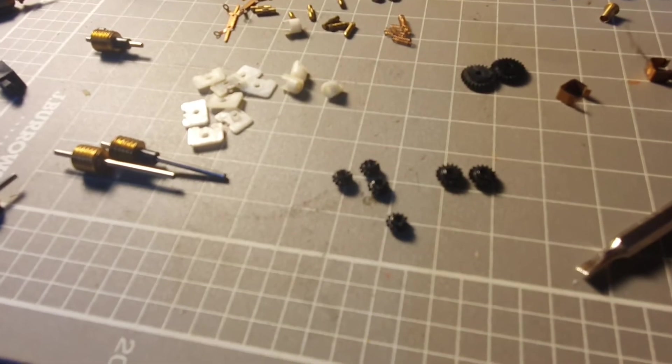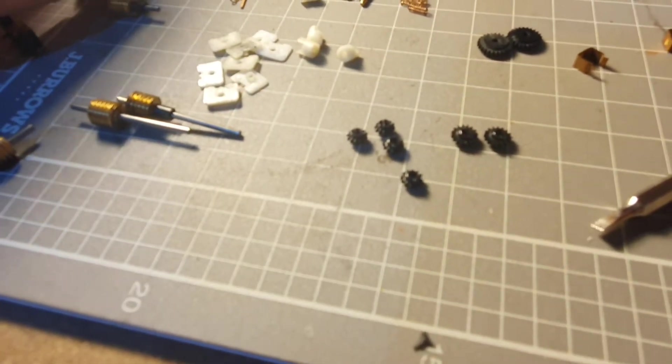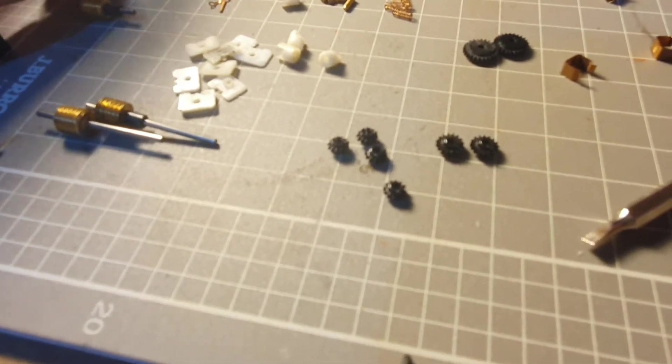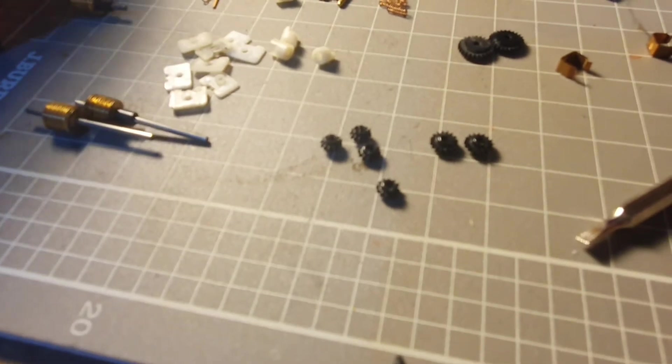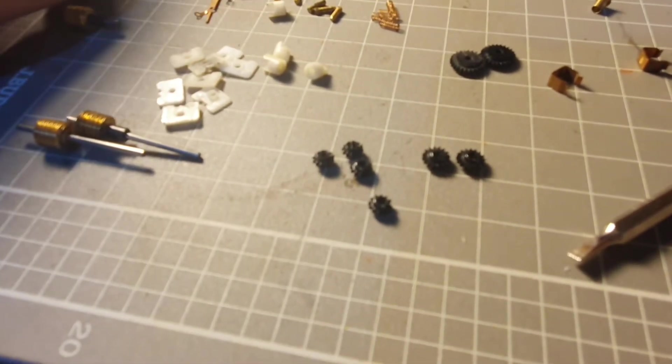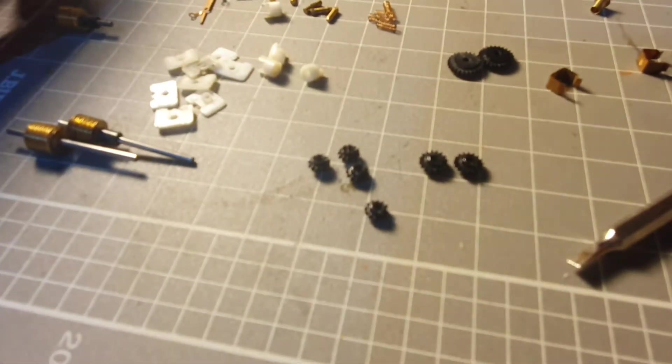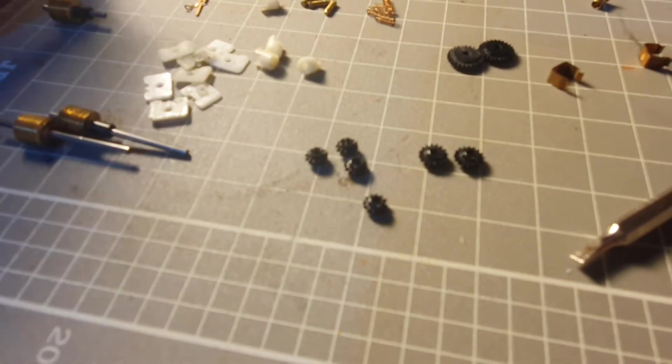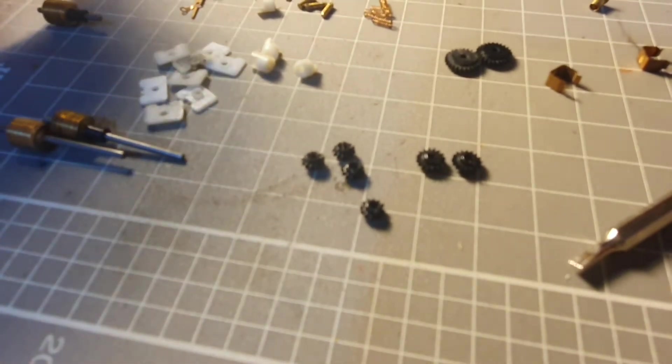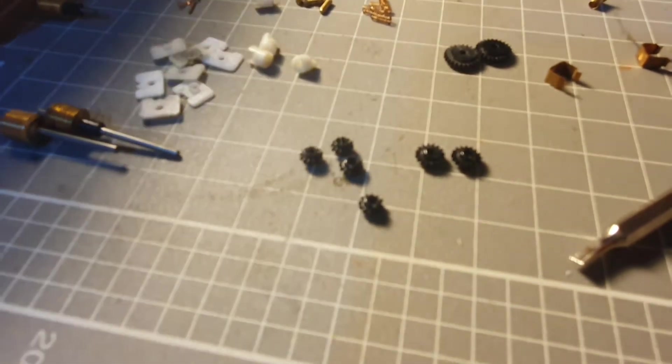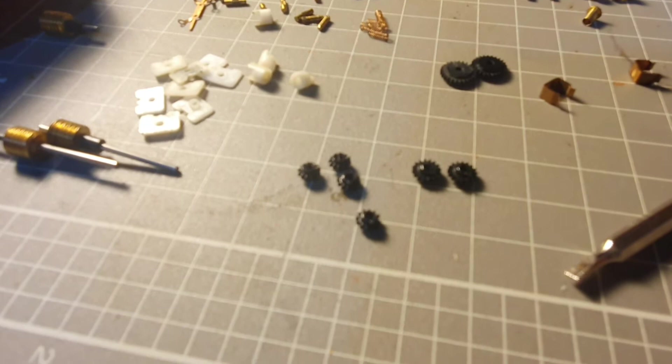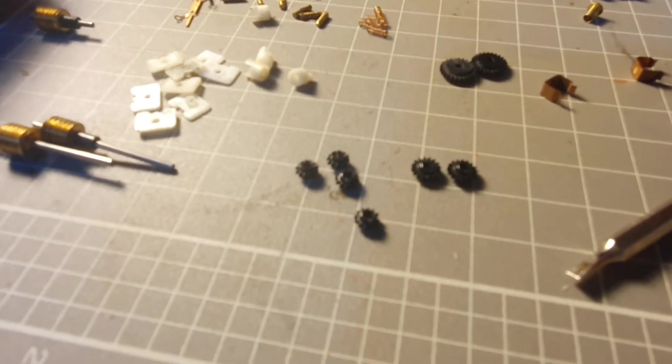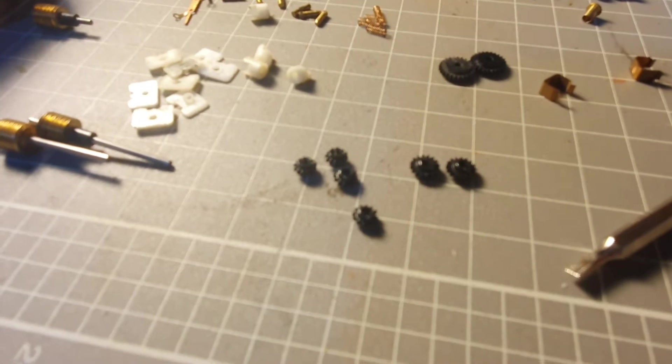Now why this is still a problem is because for some reason over the many years of Farish production they still use this type of gear despite the fact they are notorious for splitting. I've bought secondhand models from the shop that have immediately split gears for whatever reason, immediately split.